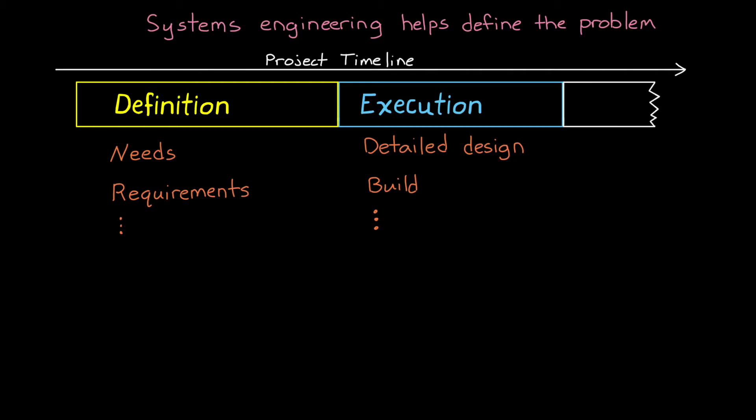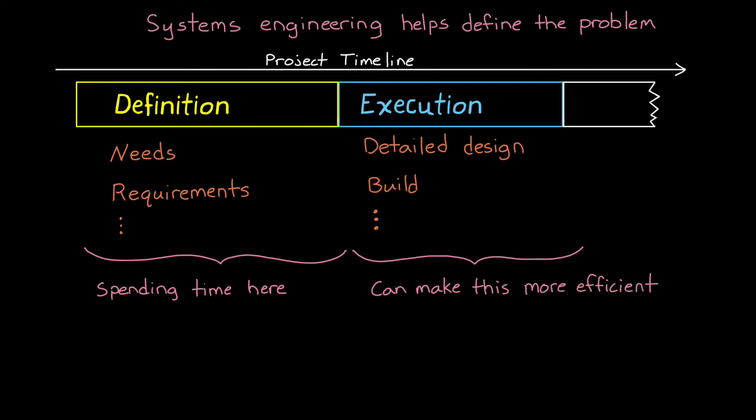Of course, there's more phases than these two, but for the most part, I want to focus here for this video. We've already covered that spending time in the definition phase of a project and building models in this phase can make the execution phase more efficient.